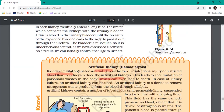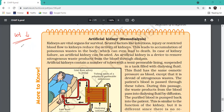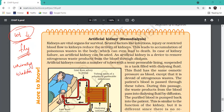Birds do not have a urinary bladder. Why? Because they need to reduce their weight in order to fly. Through evolution, they do not have a urinary bladder, so they continuously excrete - even while flying. That is why their excretion process is continuous.